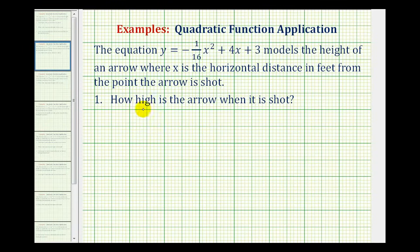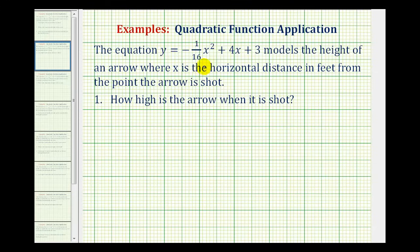To answer the first question of how high the arrow is when it is shot: right at the instant the arrow is shot, the arrow has not traveled horizontally. Therefore, to answer this question, we're going to set x equal to zero and then solve for y.